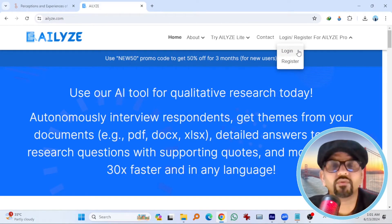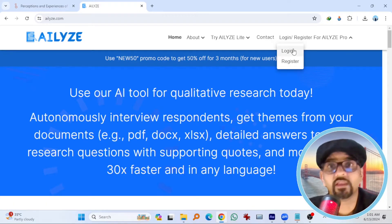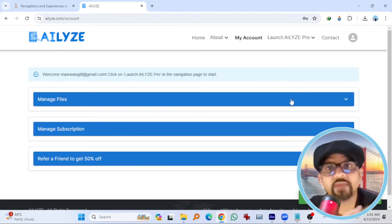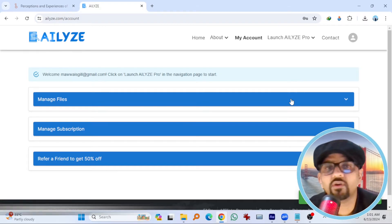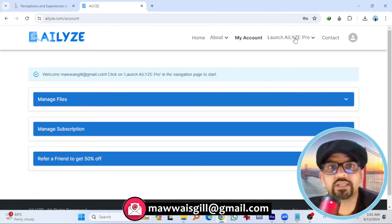If you have made an account, go to login otherwise register for the first time. I already have an account so I'm going to login. I have successfully logged in into AILies. Now go to launch AILies Pro.